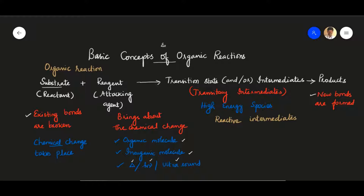For the better understanding of organic mechanisms, we should know the basic organic reactions and the basic concepts involved. Now we are going to discuss about what an organic reaction is. In general, a chemical reaction is nothing but the breaking of old or existing bonds and formation of new bonds. In organic reactions, it is the breaking of existing covalent bonds in organic compounds — that is carbon-containing compounds — and the formation of new covalent bonds.